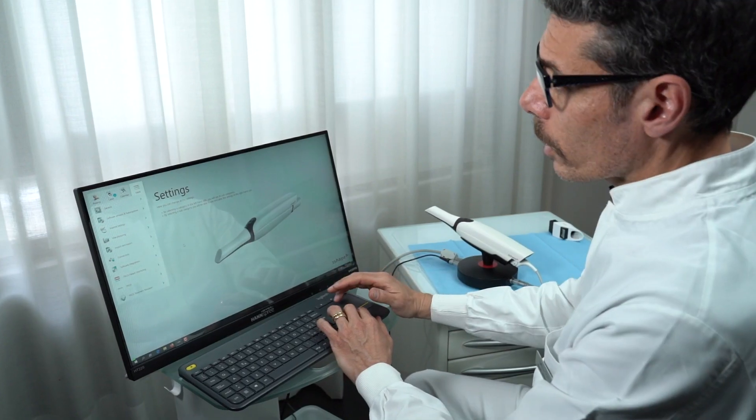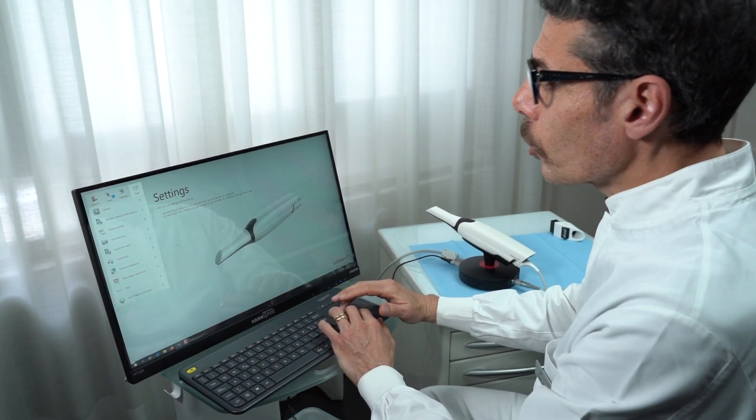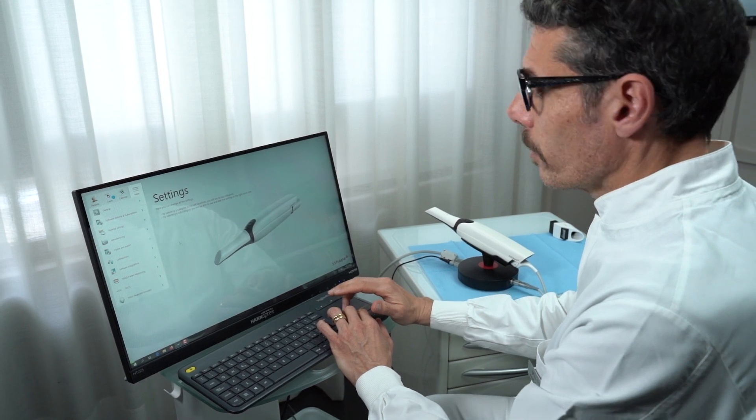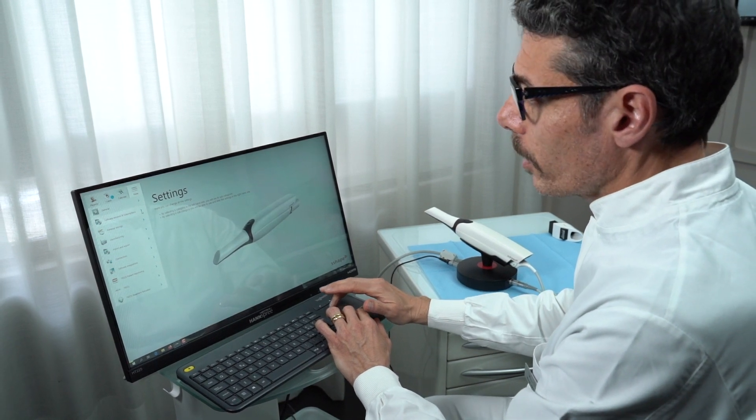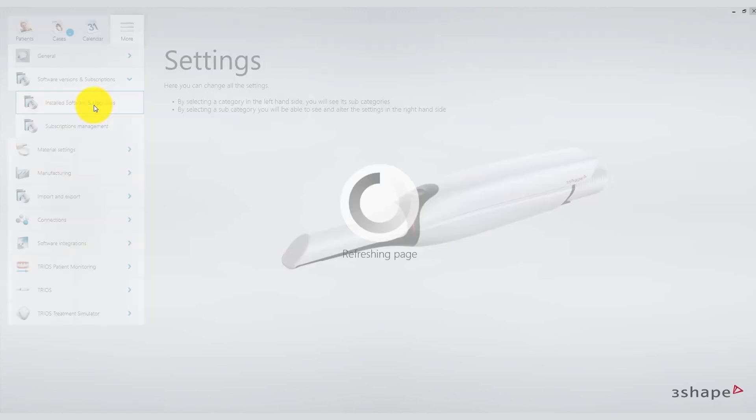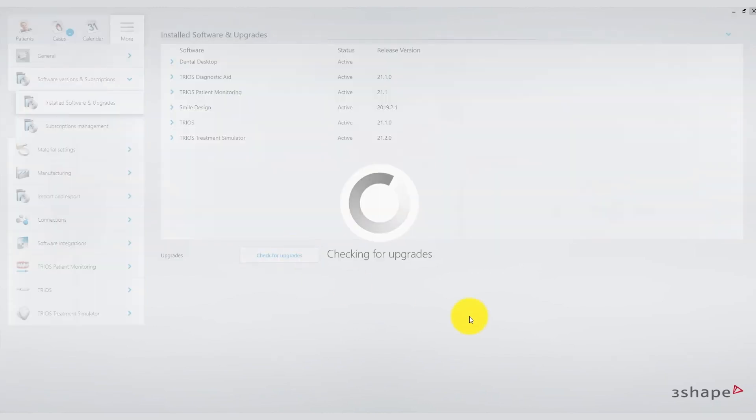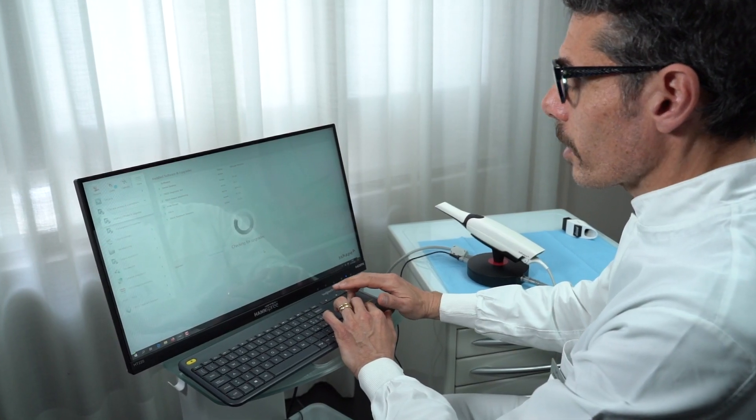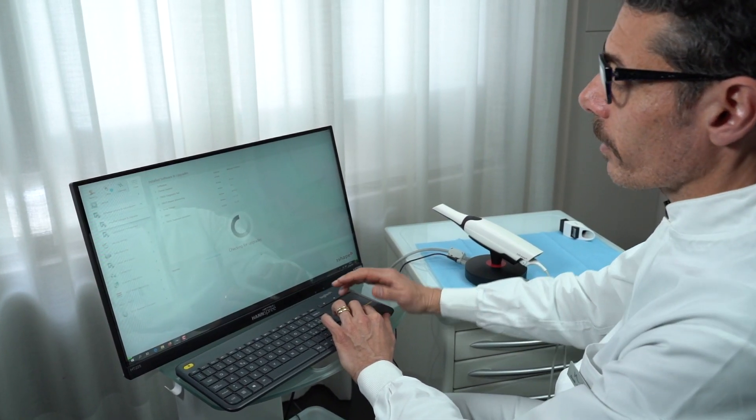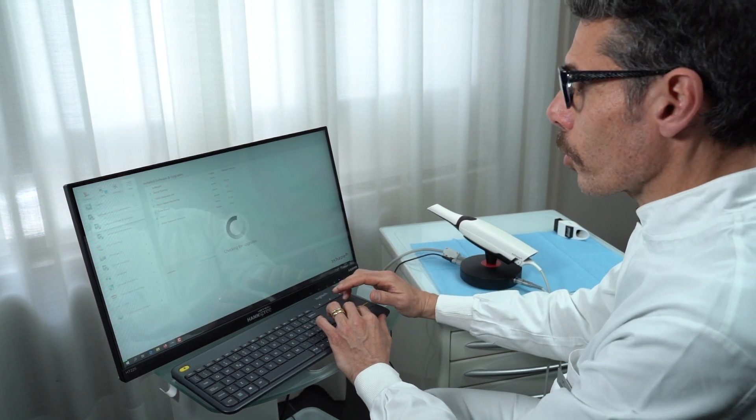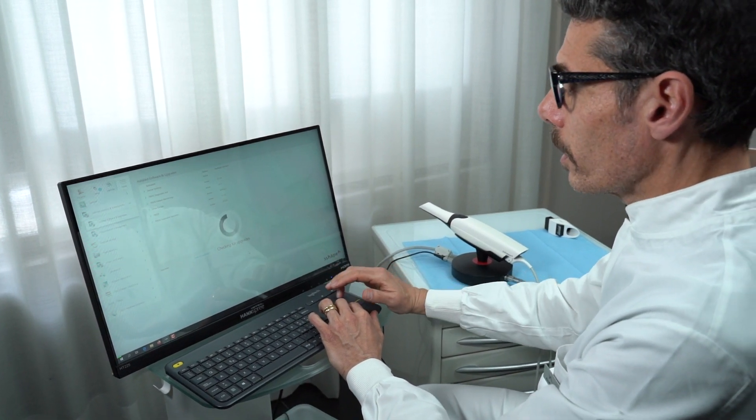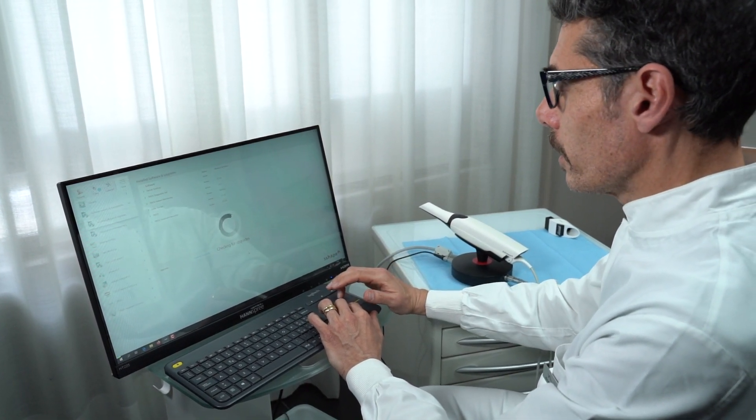In addition to the advice to check and calibrate every morning your scanner, I invite you to check periodically, weekly or every two weeks, if there are software updates. Usually the TRIOS software reports the presence of updates, however a regular check can avoid you from skipping some update or delaying some update. In this way it starts connecting with the server and will tell us if there are updates available for the TRIOS software.